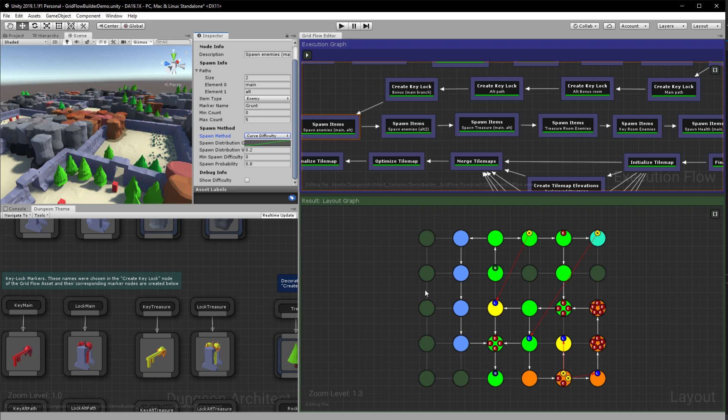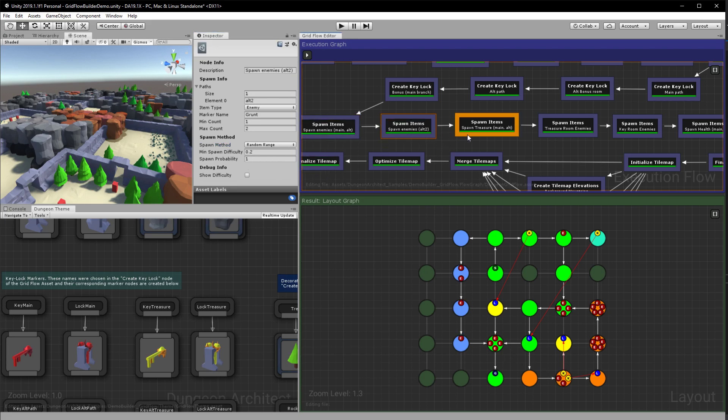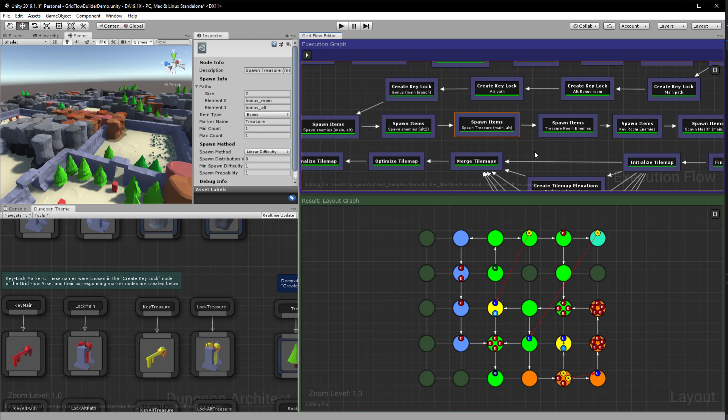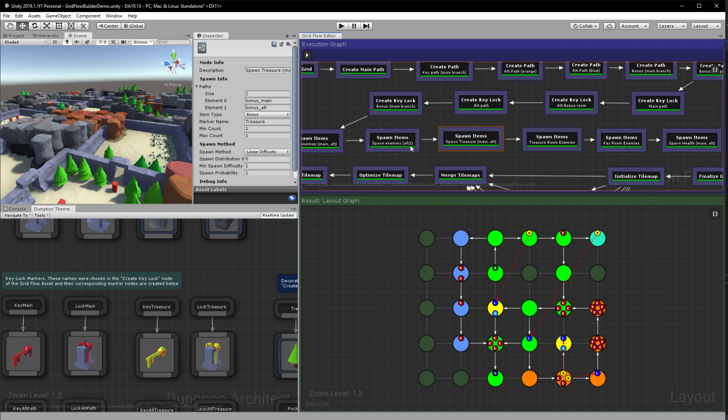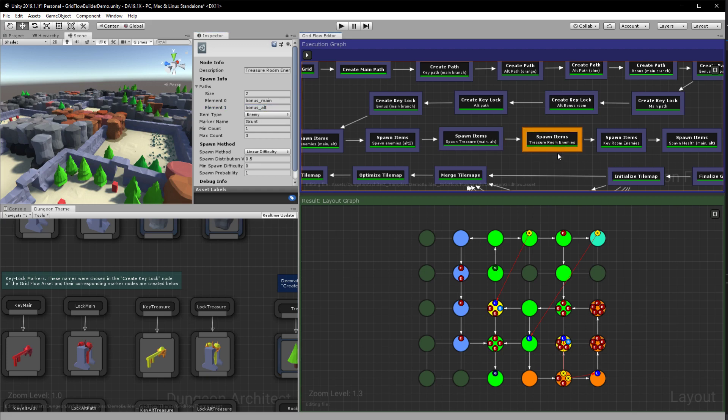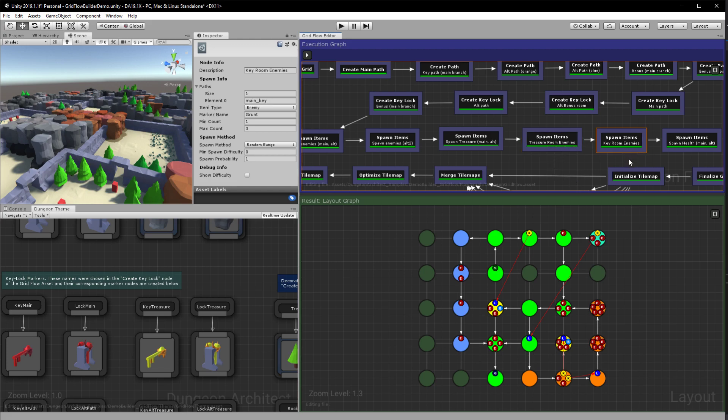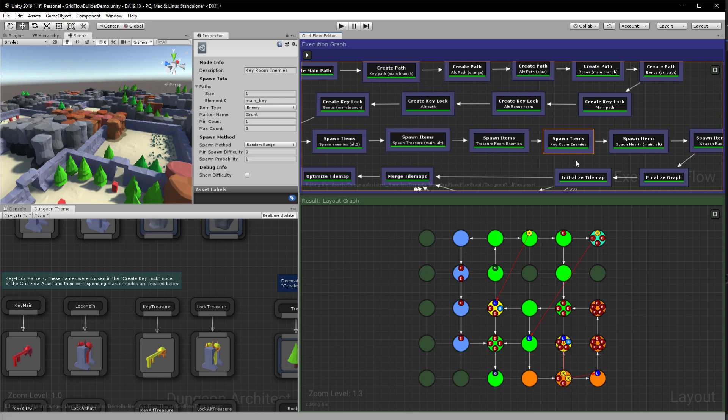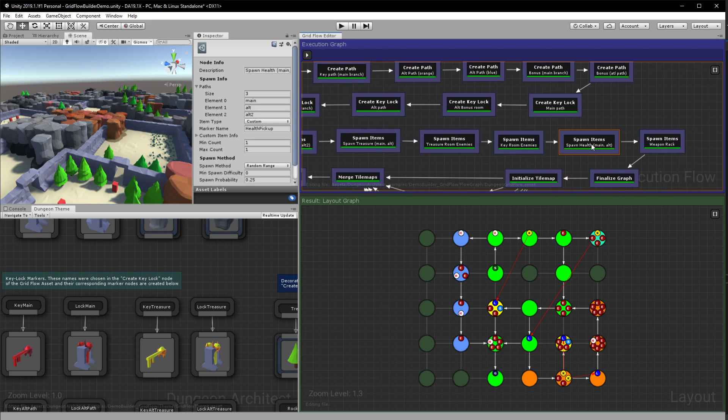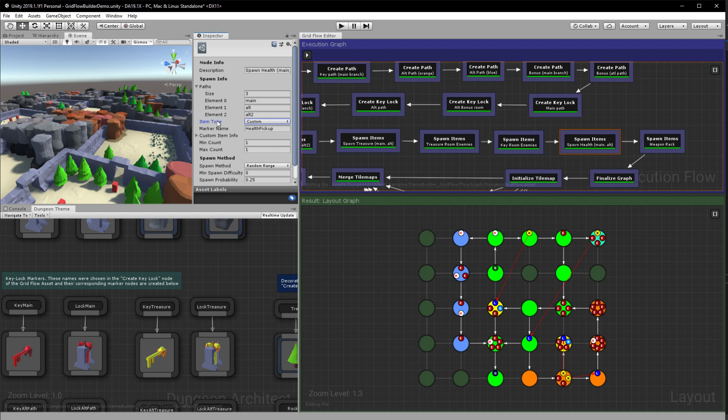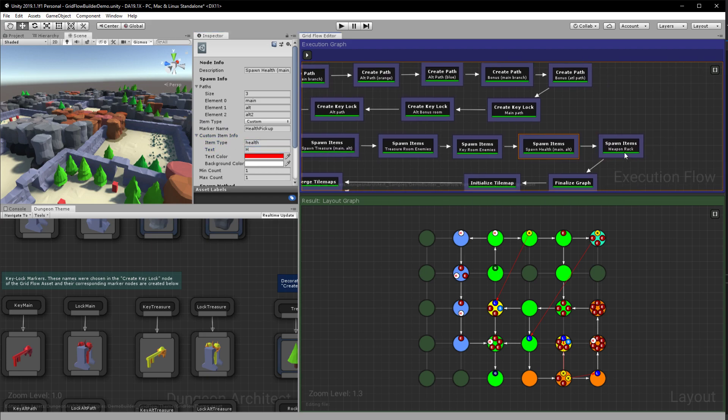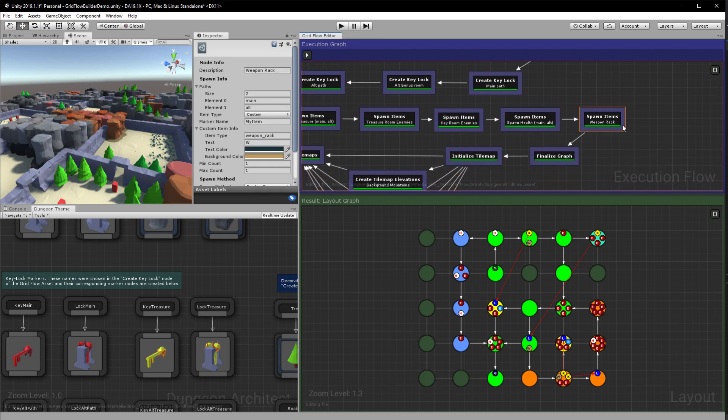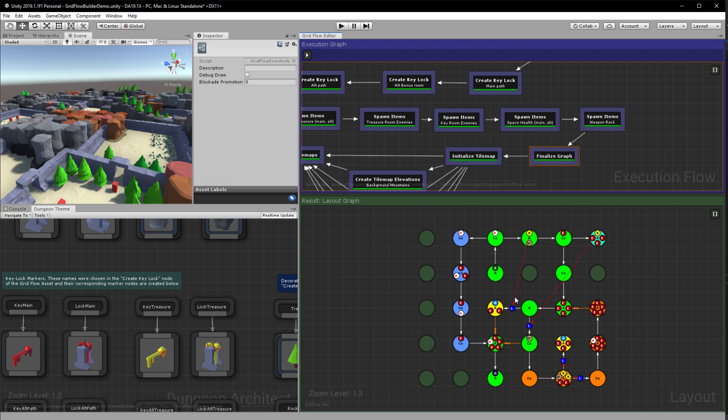So we go ahead and spawn a few more on the blue path. We spawn a treasure here on the treasure branches that we have specified on the top, bonus underscore main bonus underscore alt, and then we place in a bunch of enemies in our treasure rooms. And then another enemy here and we spawn a bunch of health pickups. So this is a custom item that I have. So item type is set to custom and when that happens you can specify your items here. And then another weapon rack.